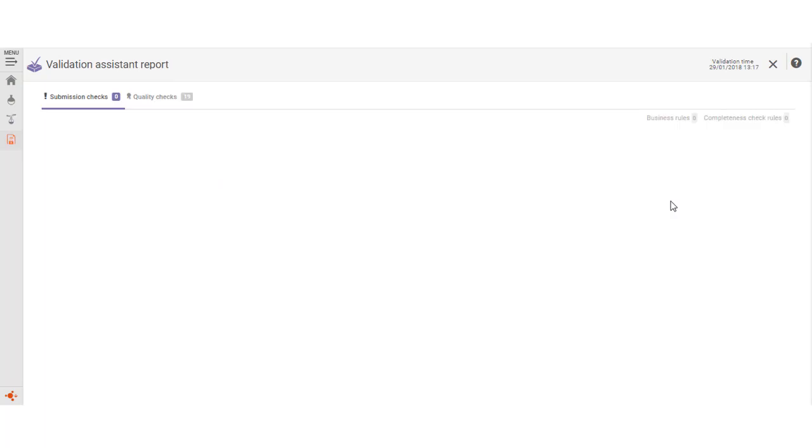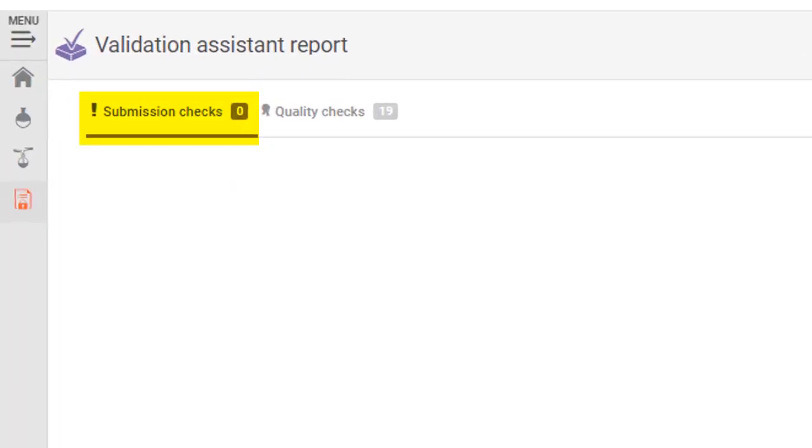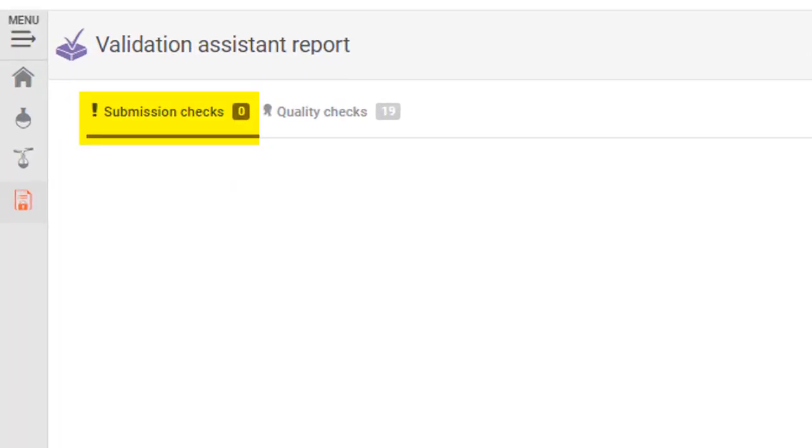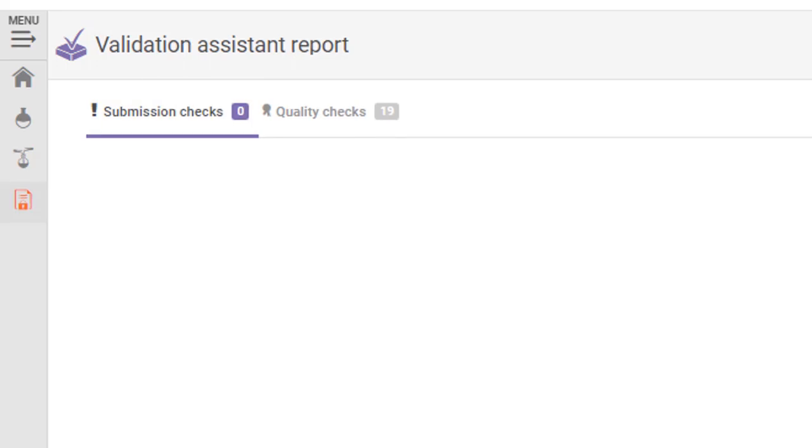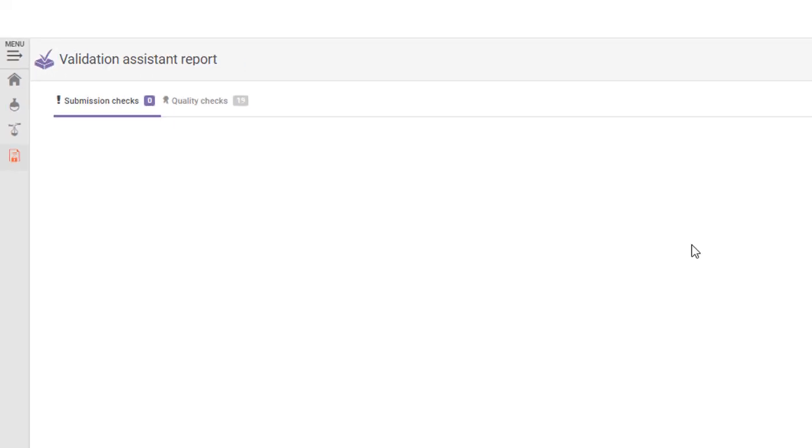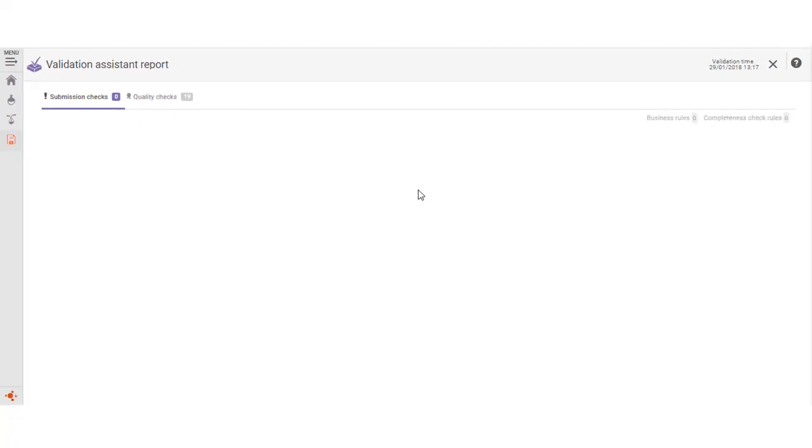This dossier has no errors in the validation assistant report. However, note that it may fail additional checks once submitted to REACH-IT. Next, I will show you how to submit the dossier in REACH-IT.